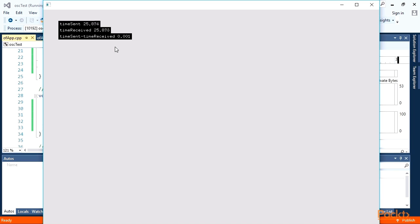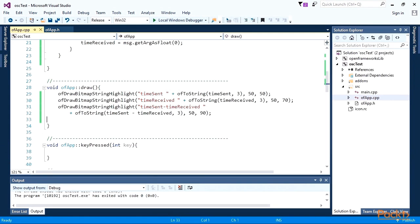When running OSC transfer between different computers, the timeline could be even higher. For obtaining maximum speed, use wired connection with gigabyte or higher speed.